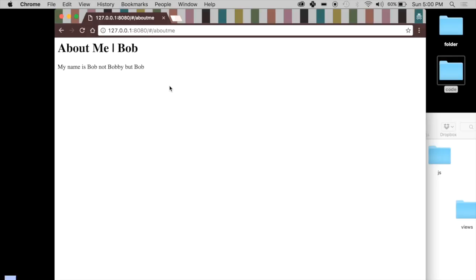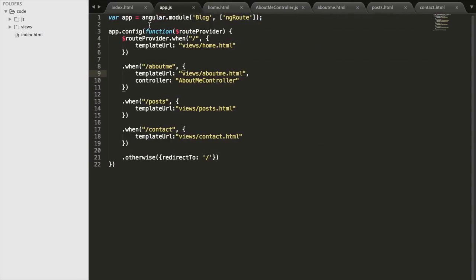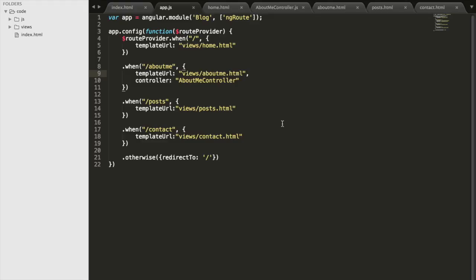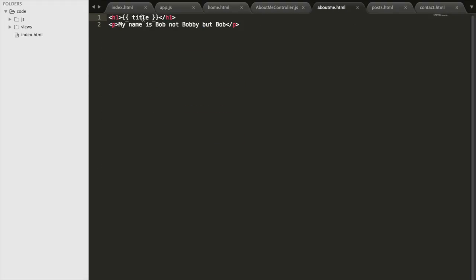We go to About Me and there is our About Me page with Bob — that's great. Our controller controlled the data, we used it in app.js. The controller was created, it set the title value, we had the view, specified what controller controls the data in the view, and in the HTML we said go get the title from the scope — which was set in the controller — and give me the rest of the file. That is it for Angular routing. If you have questions, post them below, and I'll see you next week with a new tutorial.